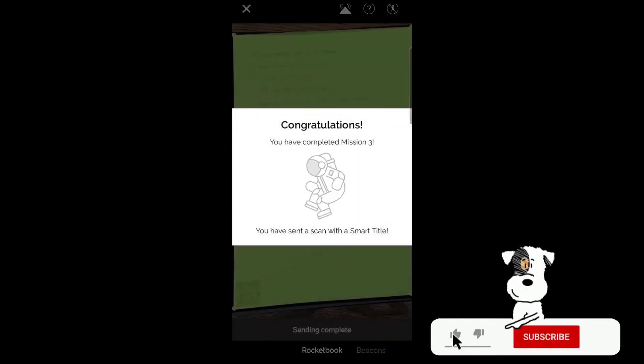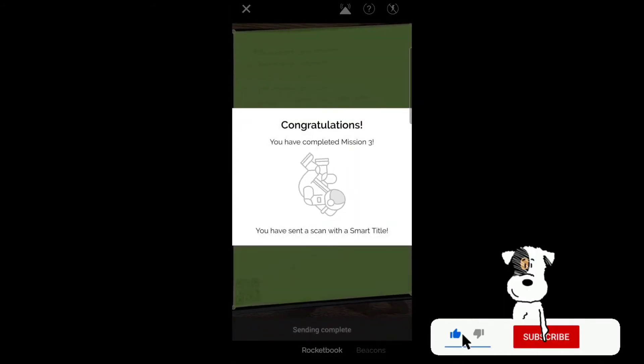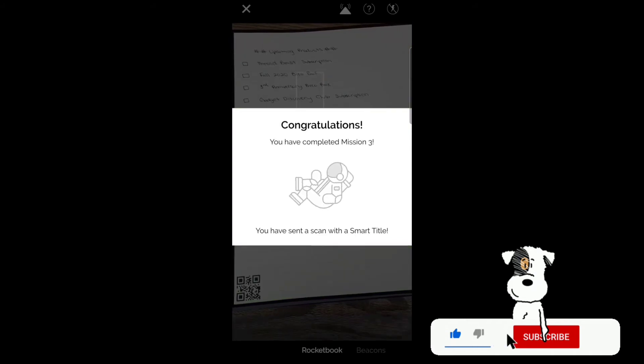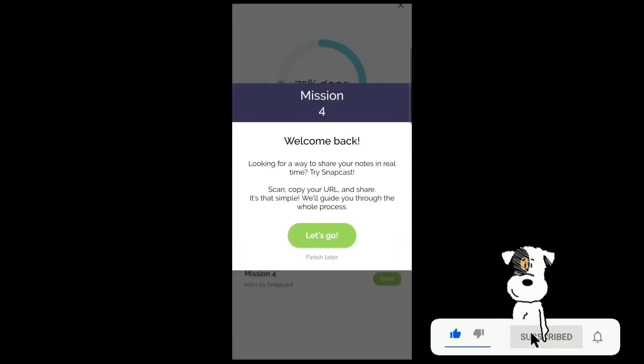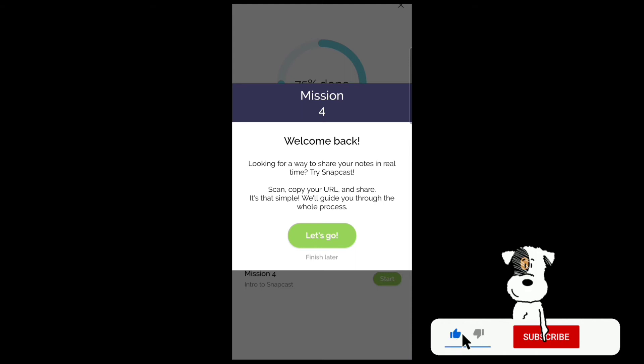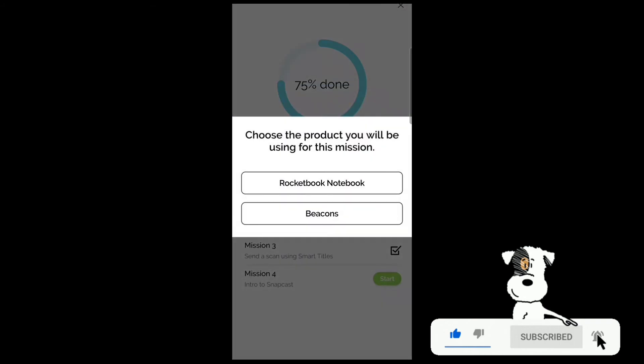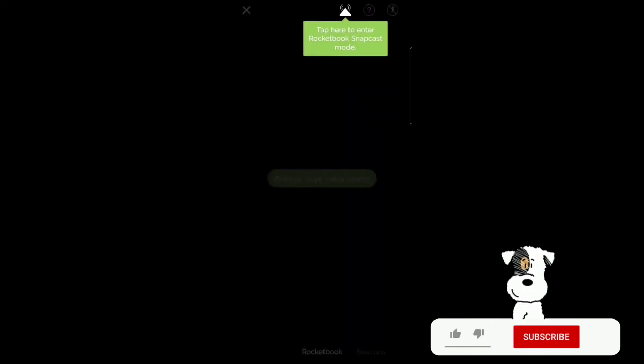Congratulations, you've completed Mission 3: you've sent a scan with a Smart Title. Welcome back. Looking for a way to share your notes in real time? Try Snapcast. Scan, copy your URL, and share—it's that simple. Choose a product for your next mission: Rocketbook notebook.